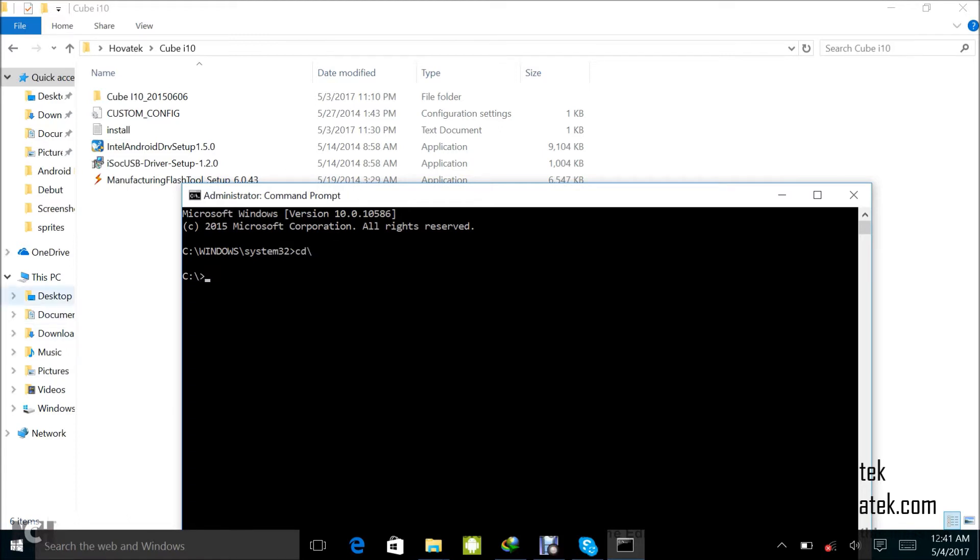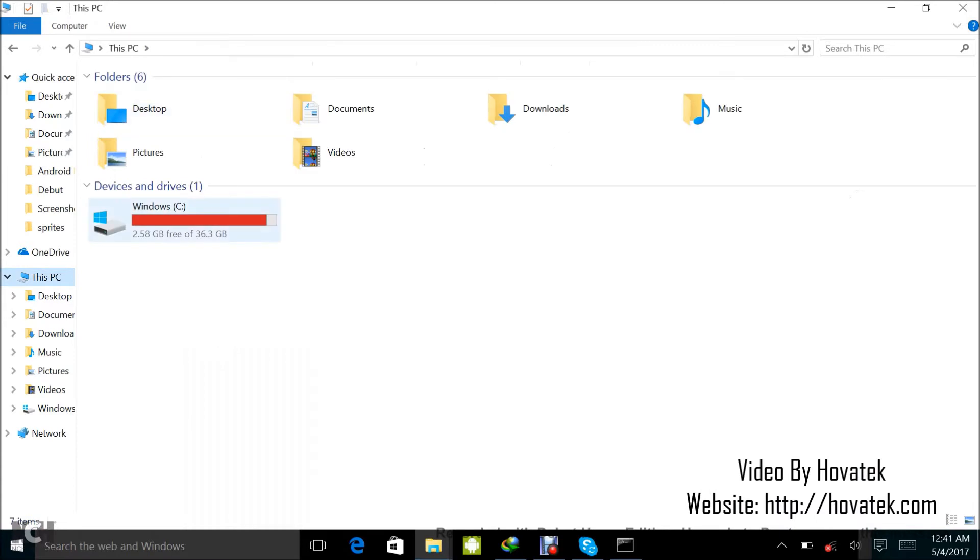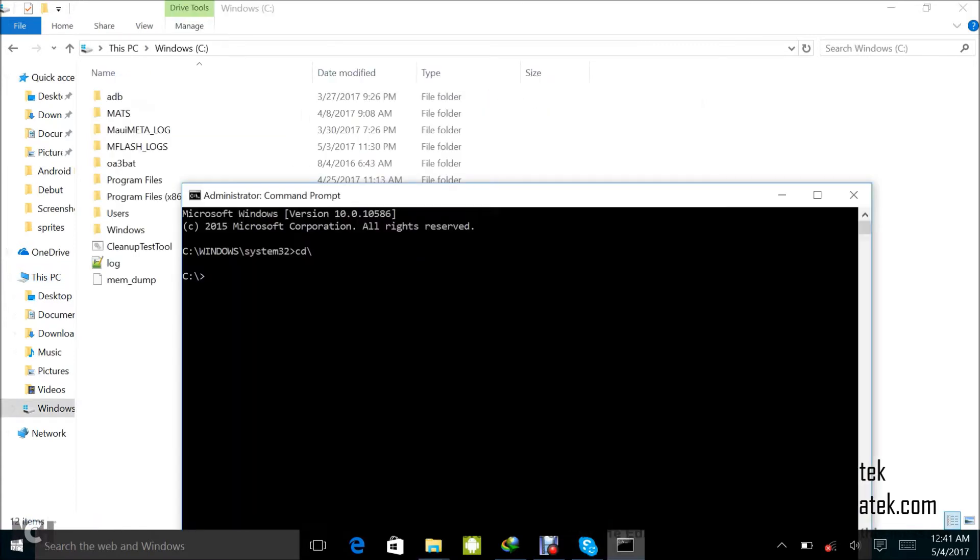Now I'm going to guide you through the steps. Let's start from C. This is where we are. We are going to the Hovatek folder. So next thing you want to type is cd users, press enter.